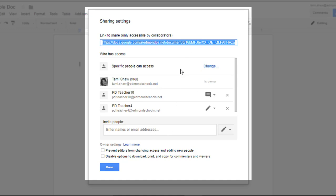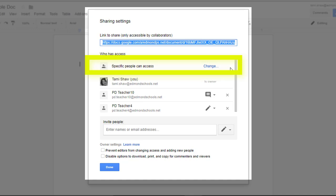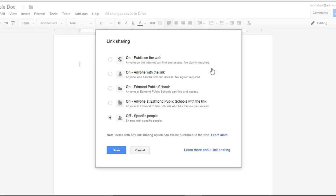However, if this is a file I want shared with an entire school, or perhaps I want parents to be able to view it and they're outside of our district domain, that's where I return to this global file settings. It says specific people can access and I can see those specific people, but I can change that. So I'm going to click the word Change.